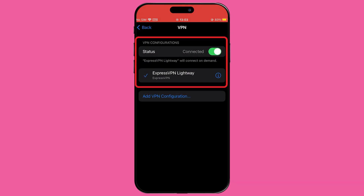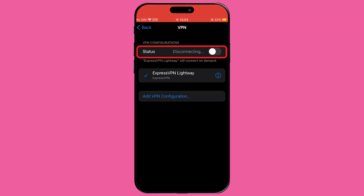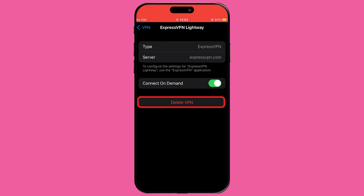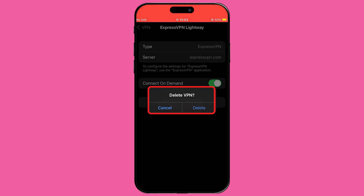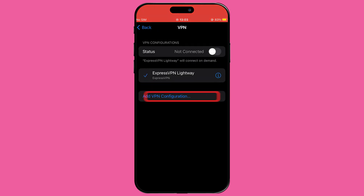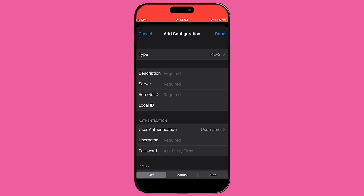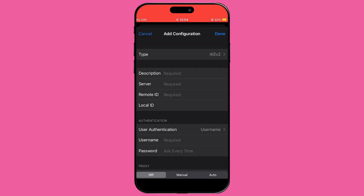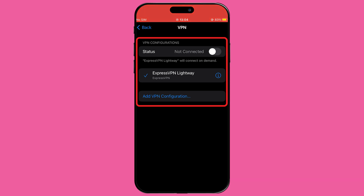You'll see your active or available VPN connections. To disconnect, toggle the status switch. If you need more options, tap on the information icon next to the VPN profile you wish to modify. You have the option to delete its configuration entirely by tapping Delete VPN at the bottom of the screen. This section not only allows you to turn off or delete VPN profiles, but also offers insights into each VPN configuration and the option to add additional manually configured VPN connections.